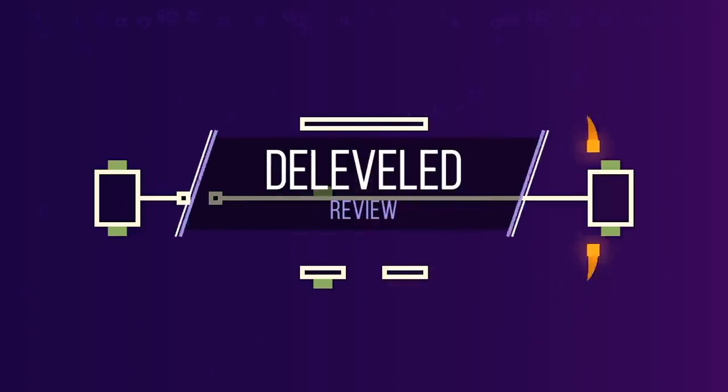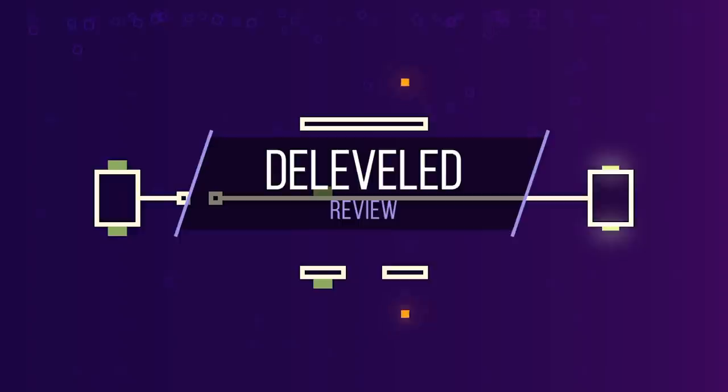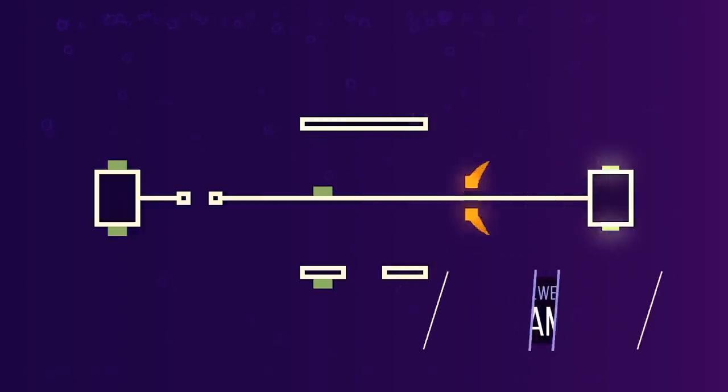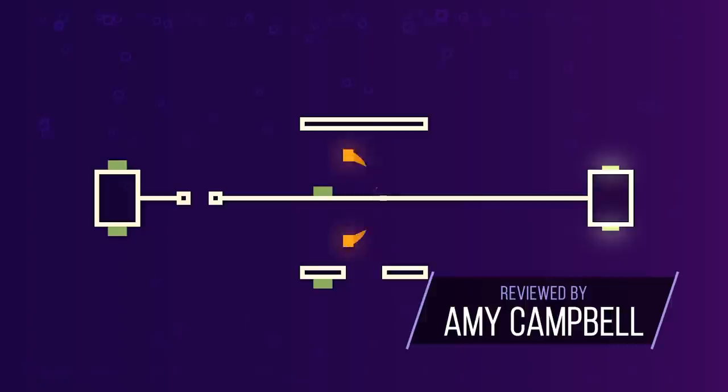D-Levelled is a physics-based puzzle platformer by Toaster Fuel. You are simultaneously in control of two squares and must use momentum to activate switches and solve puzzles.